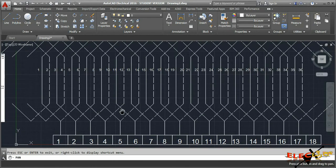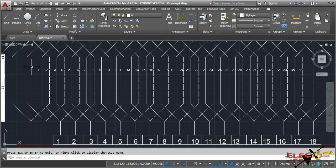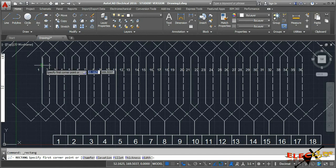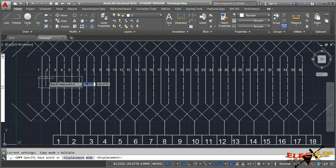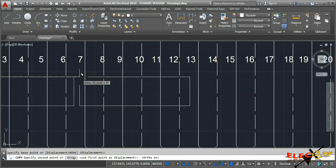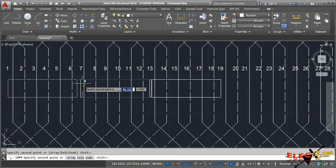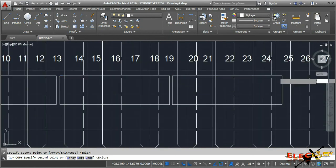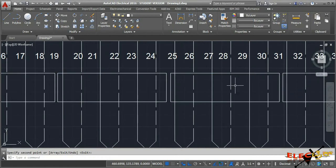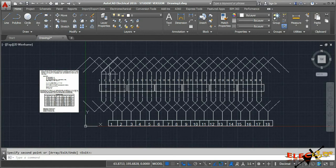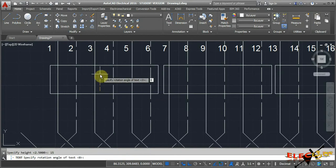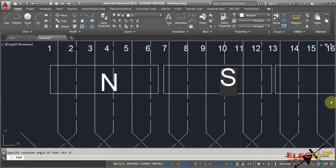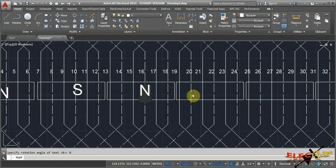After numbering the 18 commutator segments, we show the poles. There are six poles and each pole covers six conductors since pole pitch is six. Draw a rectangle covering six conductors and copy it along the winding to place all six poles. Name them alternating North and South.